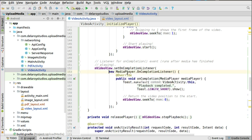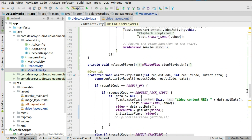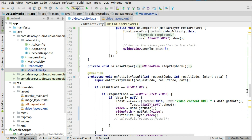We also set an OnCompletionListener on the VideoView, which runs after the media finishes playing. We instantiate the MediaPlayer.OnCompletionListener, overriding onCompletion with the MediaPlayer parameter. You could post a message like 'Playback completed.' The video position is then returned to the start, so it loops. In releasePlayer, called when the activity stops completely, we call stopPlayback on the VideoView to release media resources.